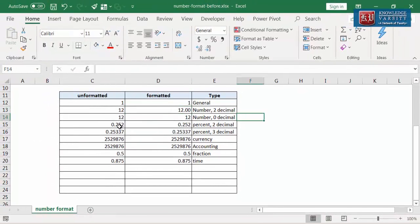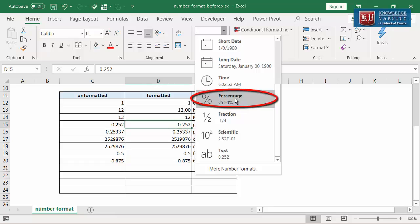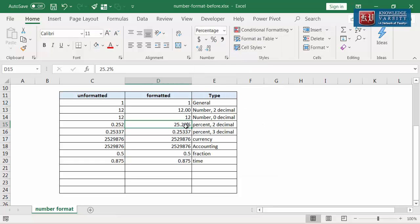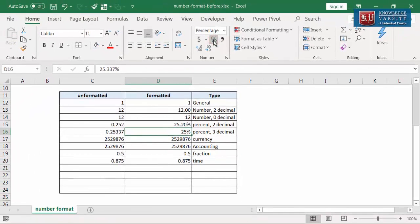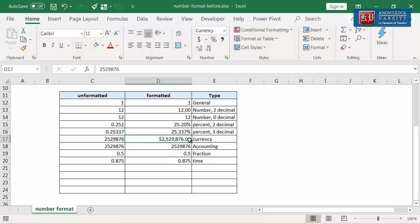The next format is the percentage format. In this example, 0.252 is represented as a decimal value. Let us change it to a percentage format. There are two ways to do it. The first way is to click on the percentage option right here. You can see the value is displayed as 25.20% with two decimal places. The other option is to click on the percentage icon, which displays the value in percentage without any decimal places. Now let us focus on indicating currency for numerical values. I am going to click here and select the currency format. You can see that the currency format will also display values in two decimal places.